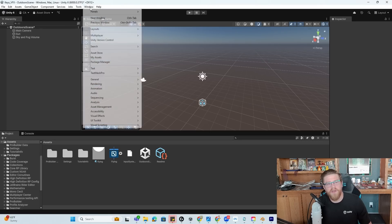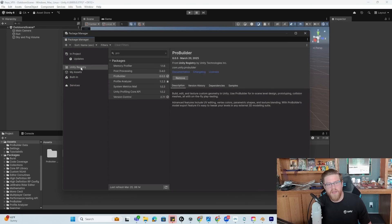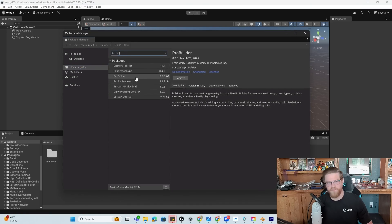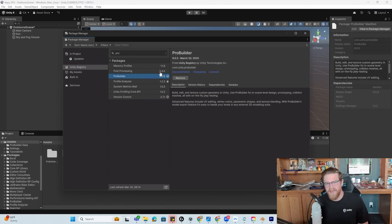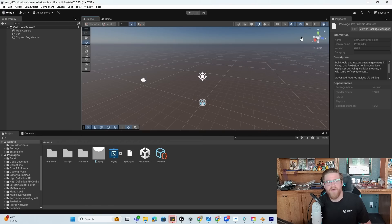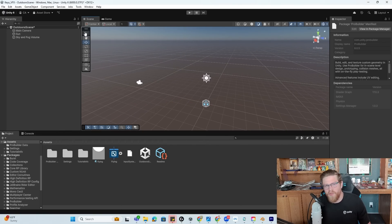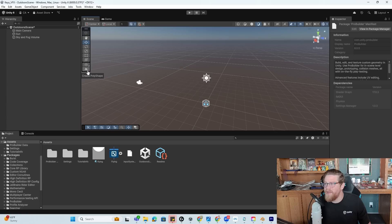So the first thing that you're going to do is go to Window, Package Manager, come into the Unity Registry, type in ProBuilder and install this ProBuilder package right here. So I already have mine installed.